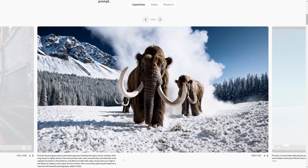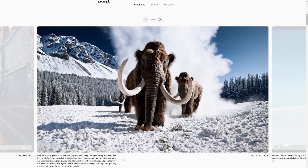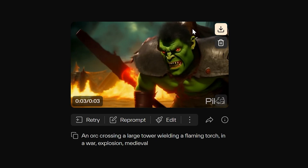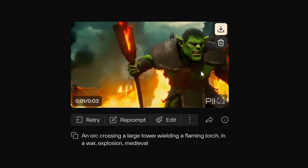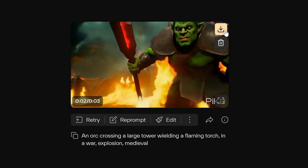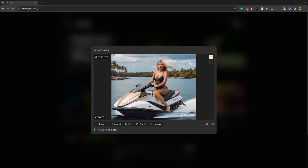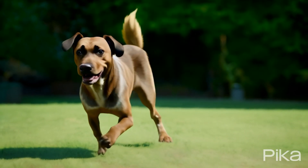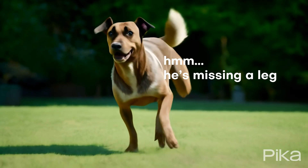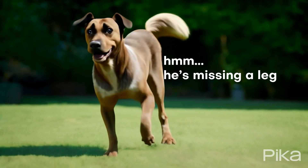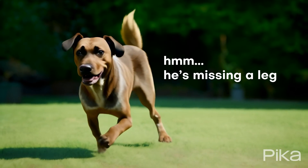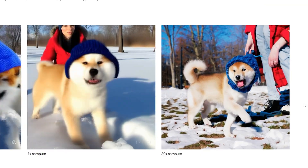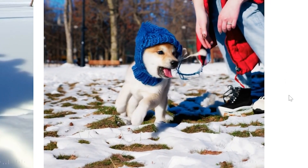What's super impressive about this is that most available text-to-video generators currently look nowhere near as good. And if I was RunwayML, PikaArt, or any other video creation AI company right now, I would be super scared because Sora from OpenAI is just that good.